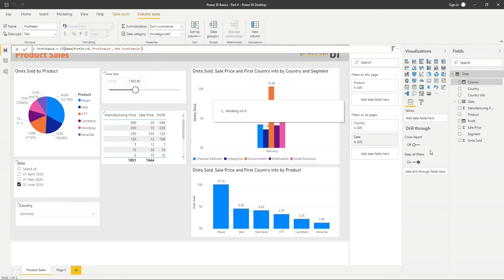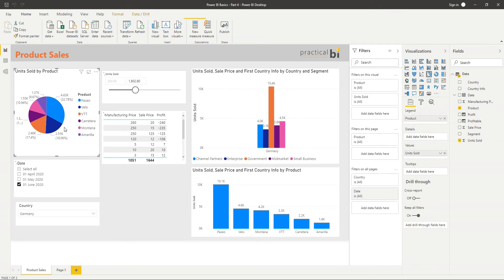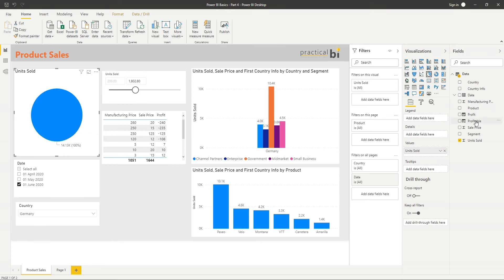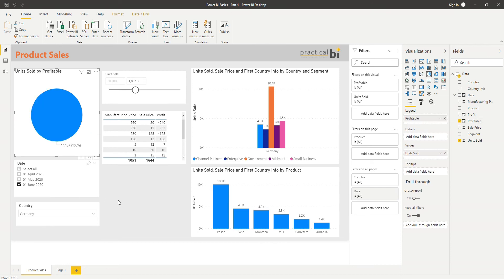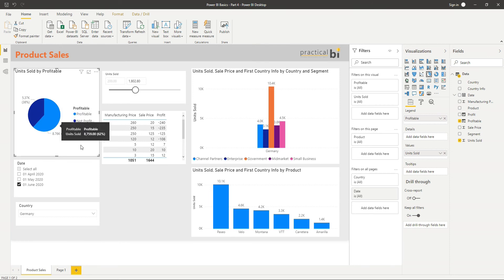Exactly the same as pressing enter on the keyboard. And once that's evaluated, you'll see we've got this profitable column here. So let's replace the pie chart here. Instead of using product, I'm going to click the X next to product and bring my profitable column on there instead. So I've got the proportion of my units sold that are profitable and the proportion of my units sold that are not profitable.